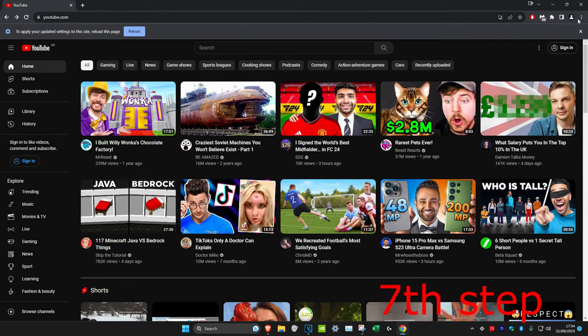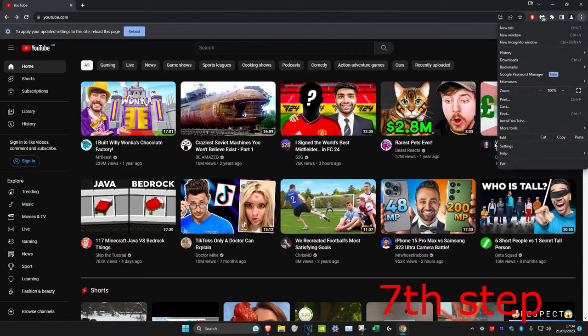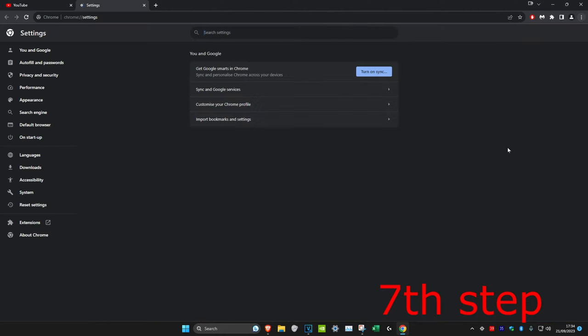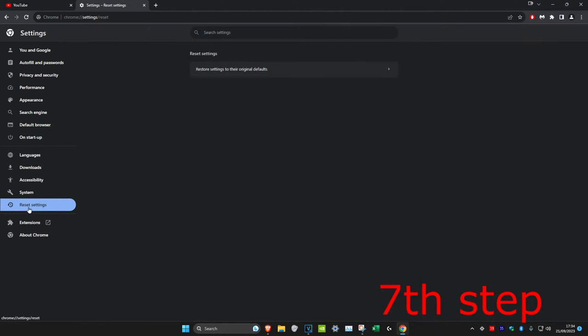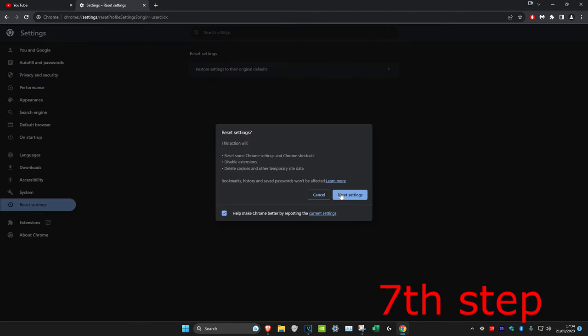For the next step we're going to click on the three dots in the top right and then click on settings. Then we're going to click on reset settings and click on restore settings to the original defaults and then click on reset settings. After you do this, restart your computer and the problem should be fixed.